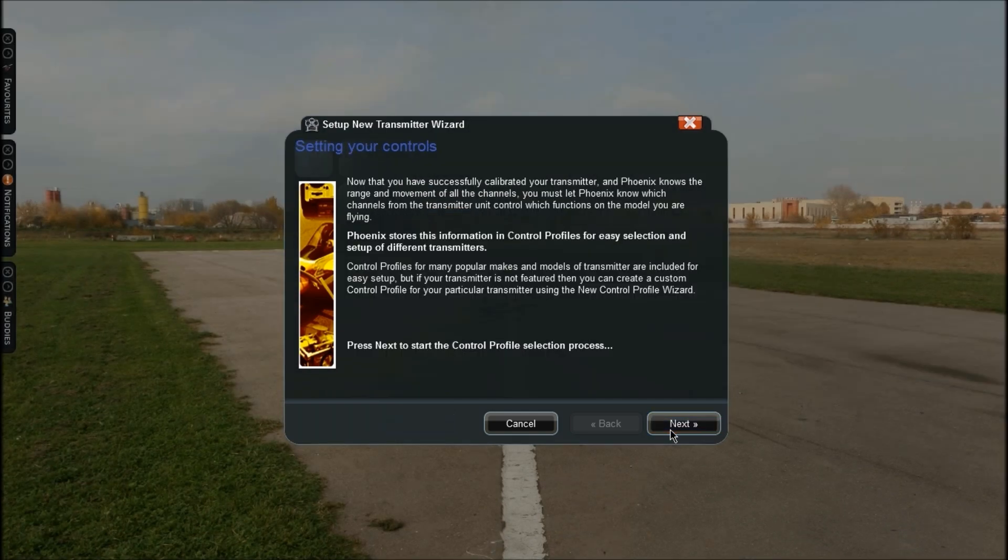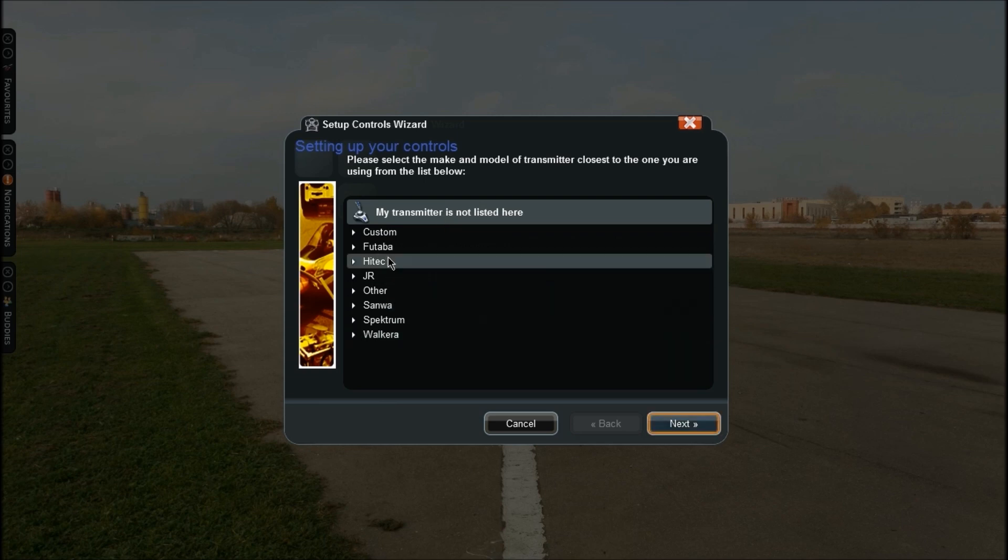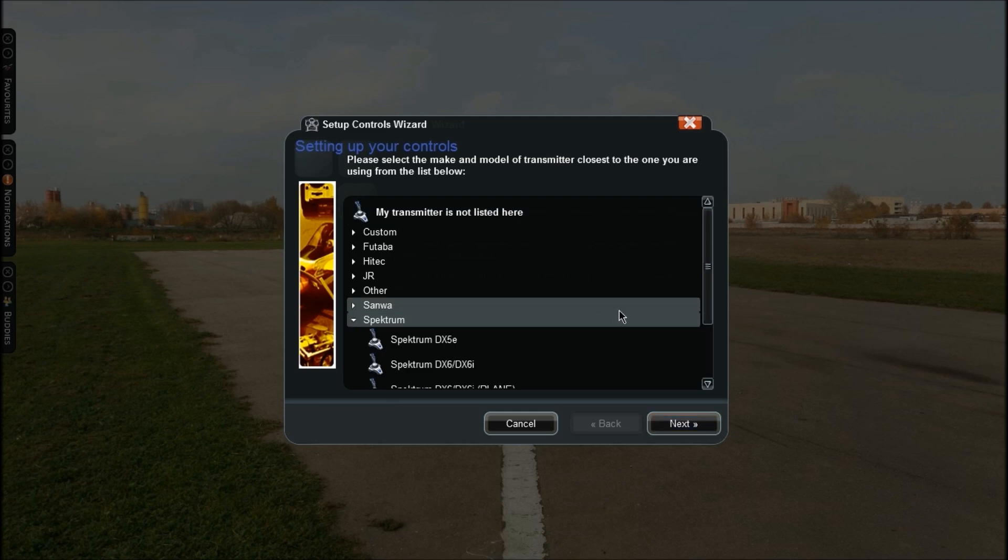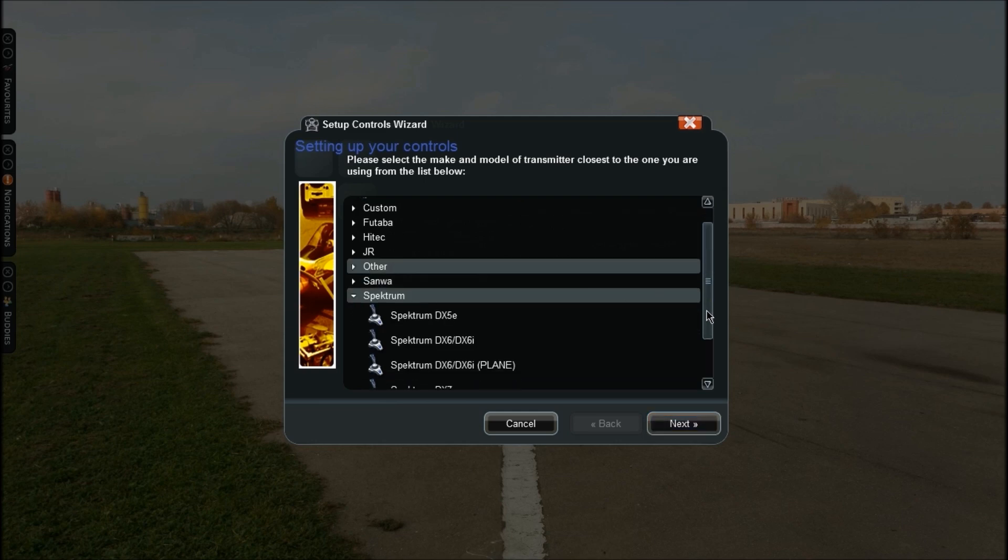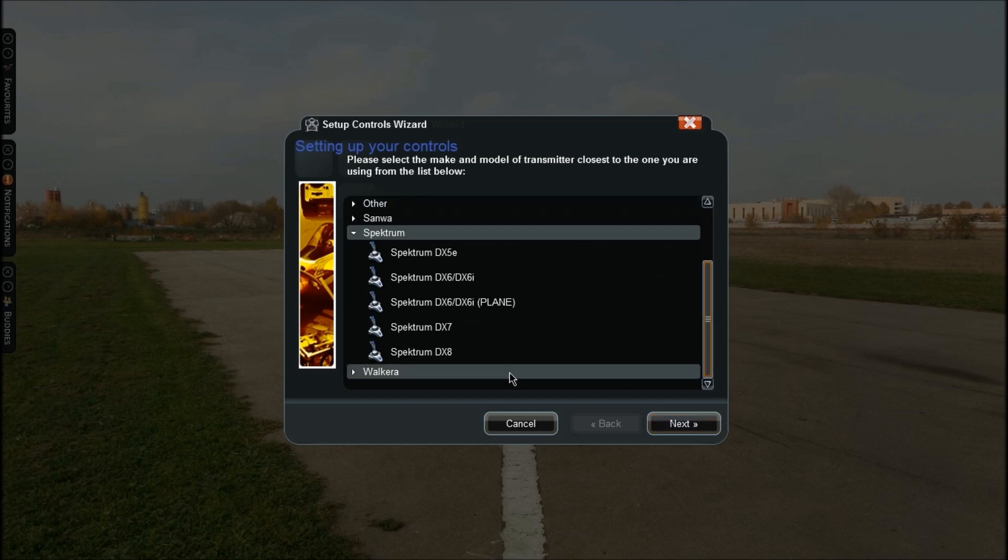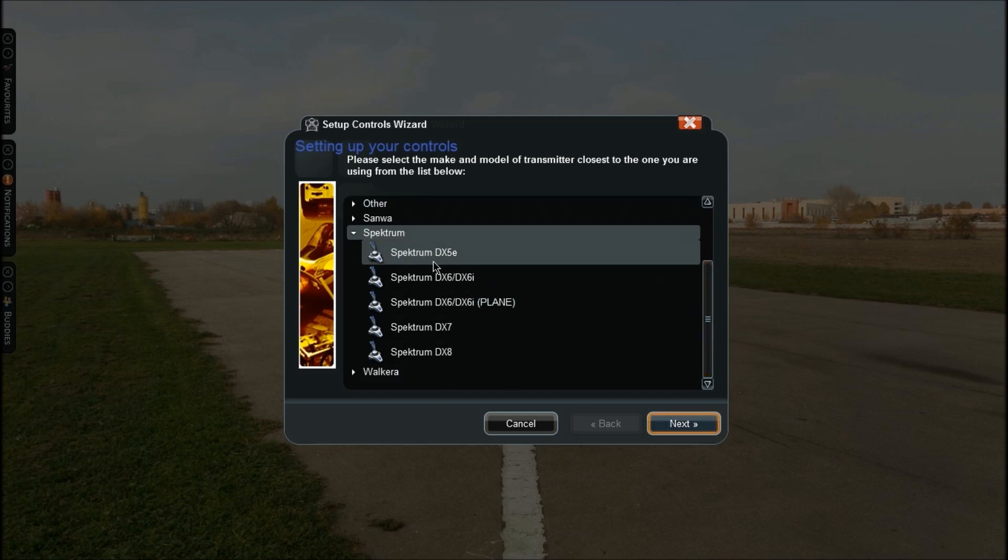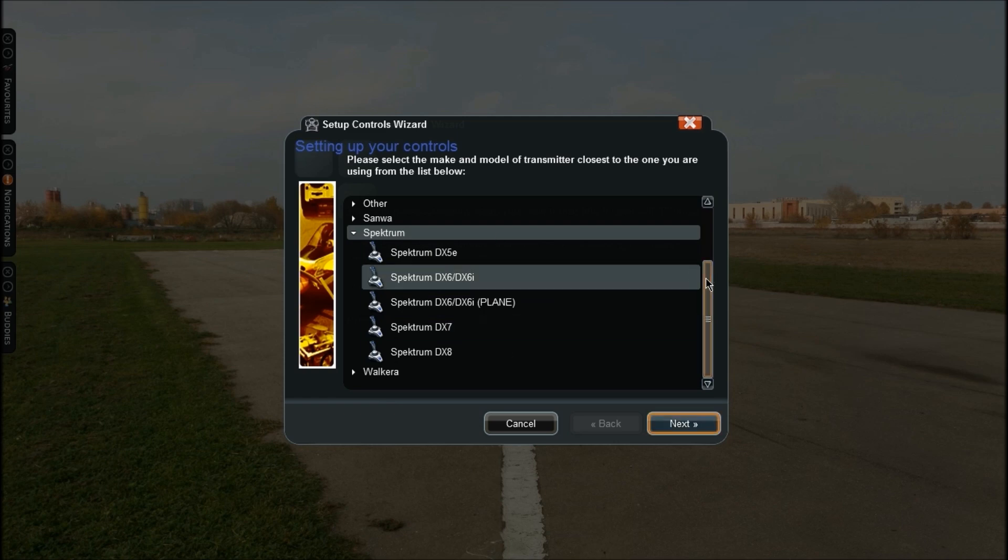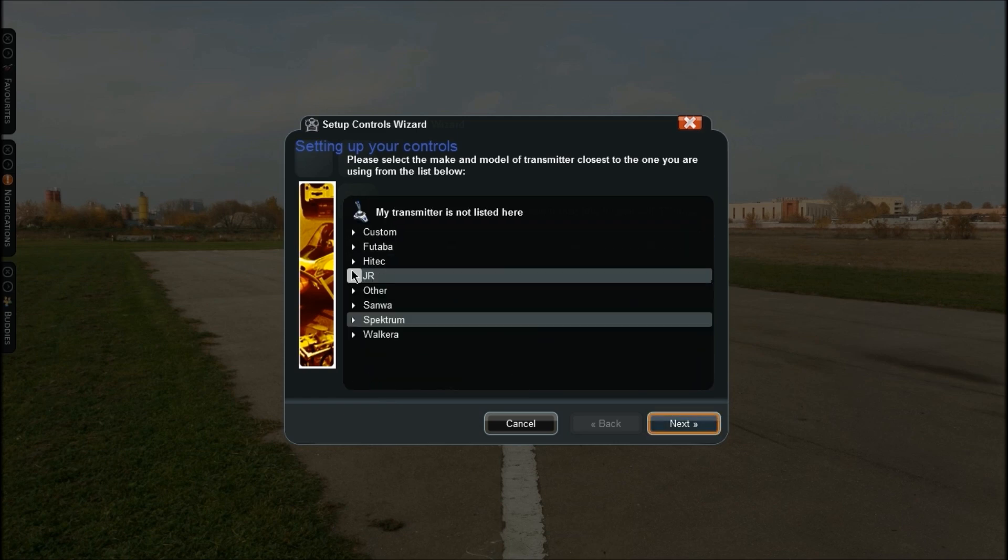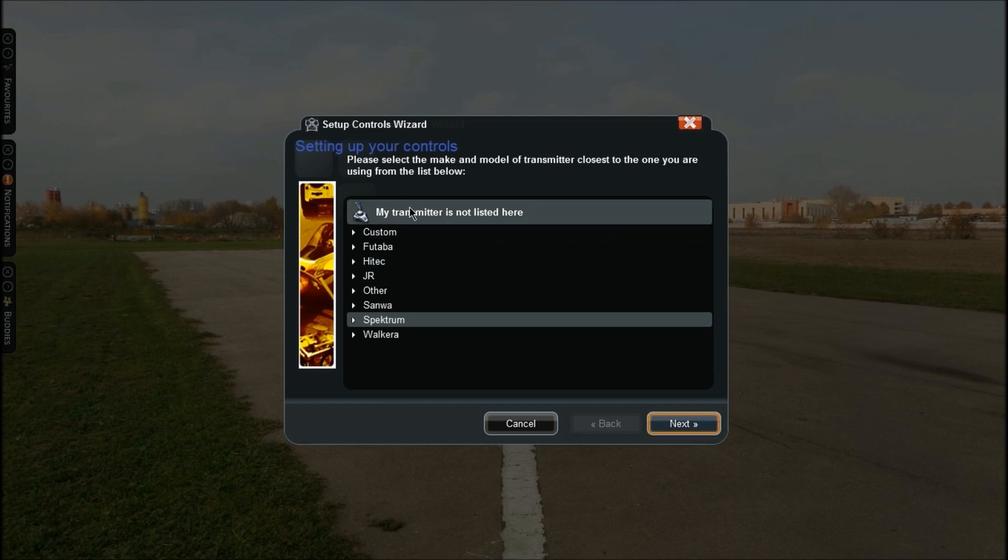Then click Next again and this is the list now where you can select your transmitter. Mine is a Spectrum but in the Spectrum list my DX 9 is not listed because it only came out in September-October 2013 so it hasn't been updated for that yet. If you have any other transmitters just click your brand and then select it. If it's not there, go up to the top and click 'My transmitter is not listed here,' then click Next.